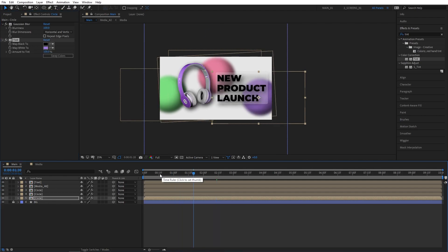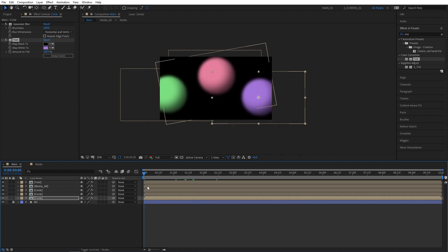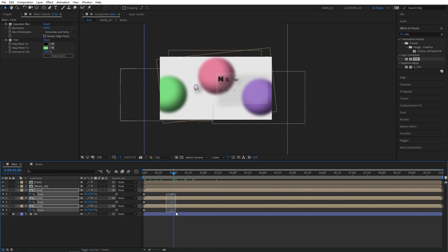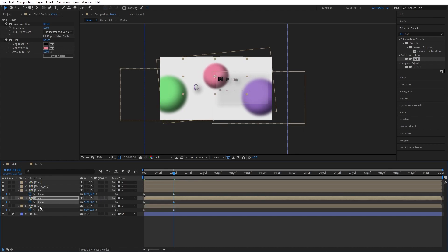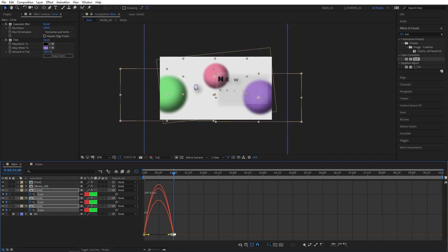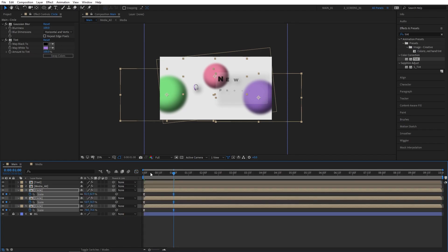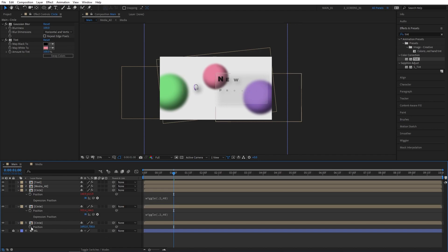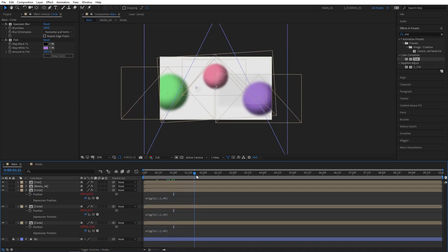Let's create the same scale animation for these circles. Move to the beginning of the timeline, select all the circles and press S. Create keyframes, move those keyframes forward in time, then set the value to 0. Align the end keyframes to the one second mark. You can individually change the scale values of the circles to create some variation. Then select all the keyframes, press F9, go to the graph editor and drag the keyframe all the way to the left. Now select all circle layers, press P for position, hold Alt and left-click on the position stopwatch. Type wiggle(0.2, 40) inside the parentheses. Copy this expression and do the same for the other circles so they constantly animate throughout the composition.